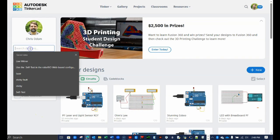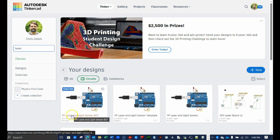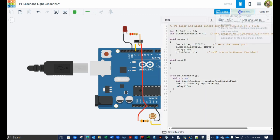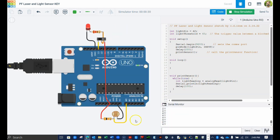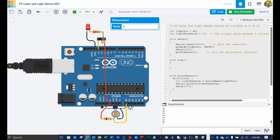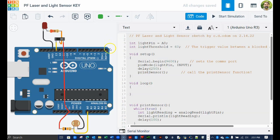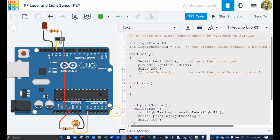Open Tinkercad and find the circuit entitled PF Laser and Light Sensor. You should run it just to make sure it still works. Recall you can change the amount of light on the photoresistor by clicking on the component and adjusting the slider. Because we want to do more than just read the value from the sensor, comment out the call to the print sensor command in the setup function by using the double slashes. Now locate the loop function, which is where all the action will take place from now on. Recall the loop function will magically and automatically run forever.